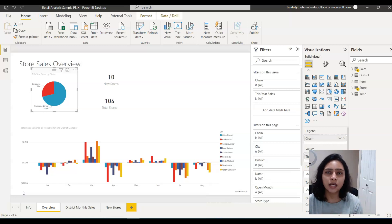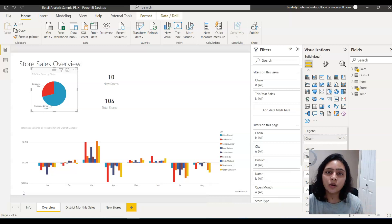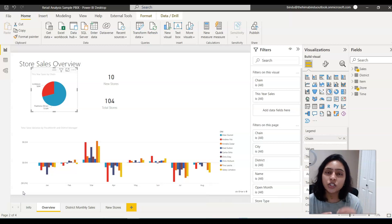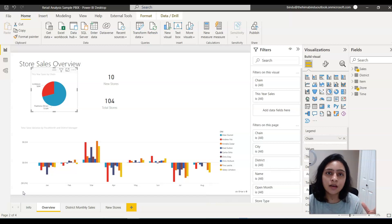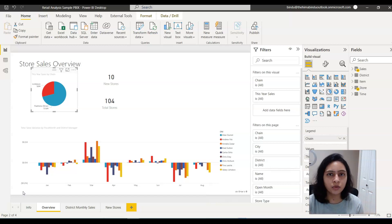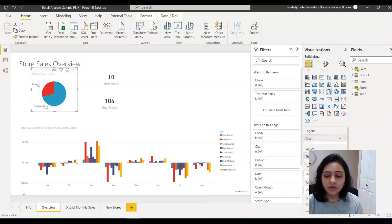Cross-highlighting does not filter out the unrelated data in other visuals. It just highlights the related data for which you have selected, and it dims out the unrelated data.